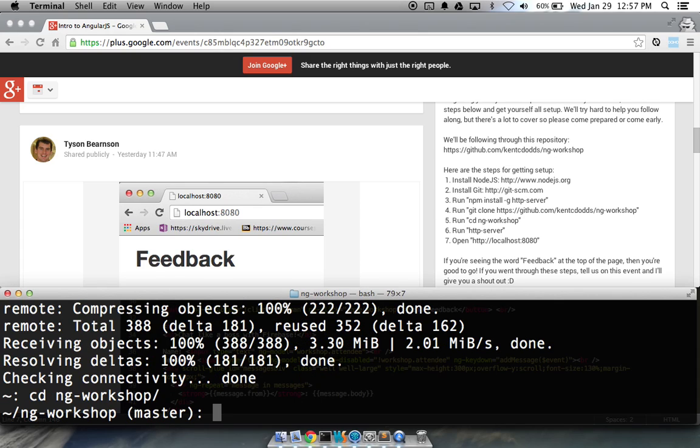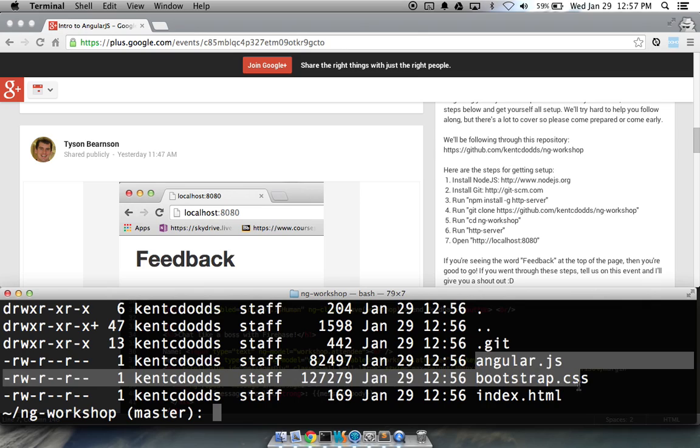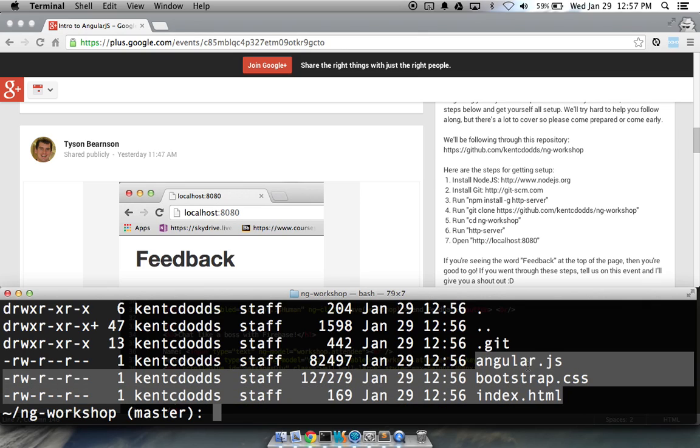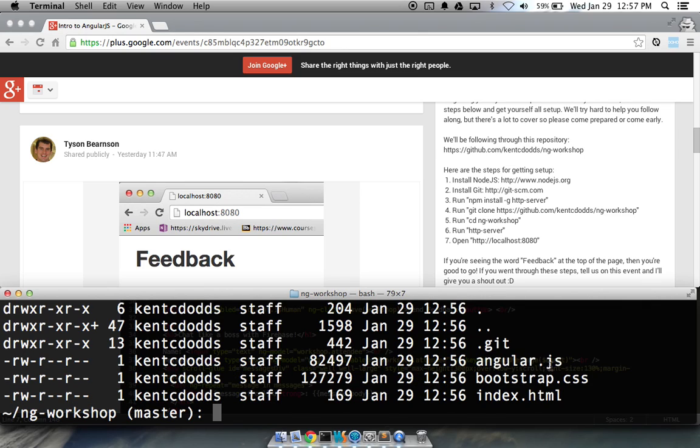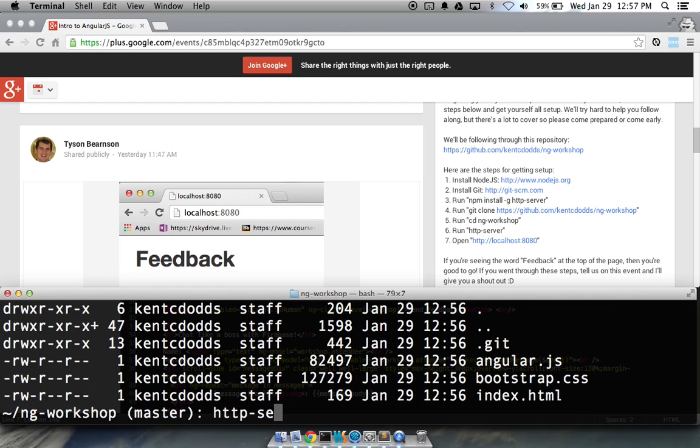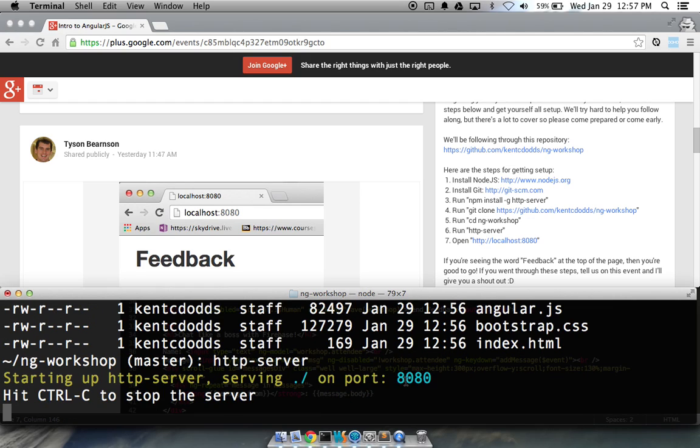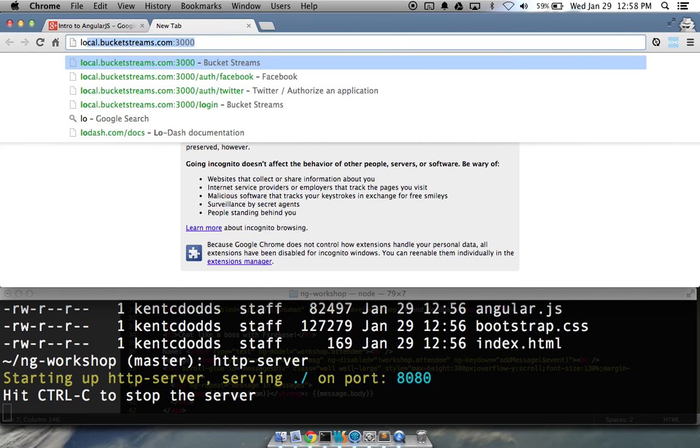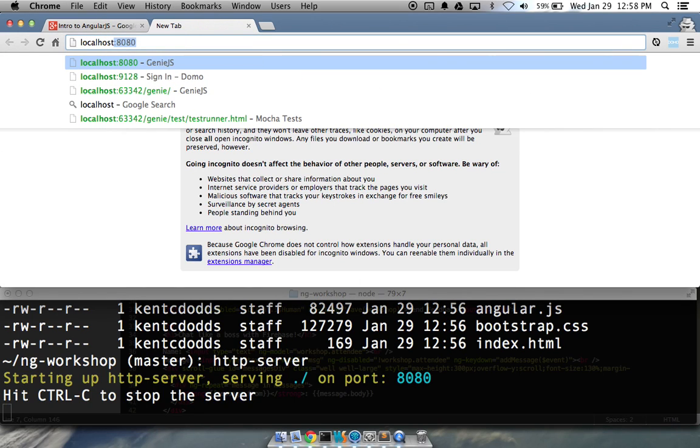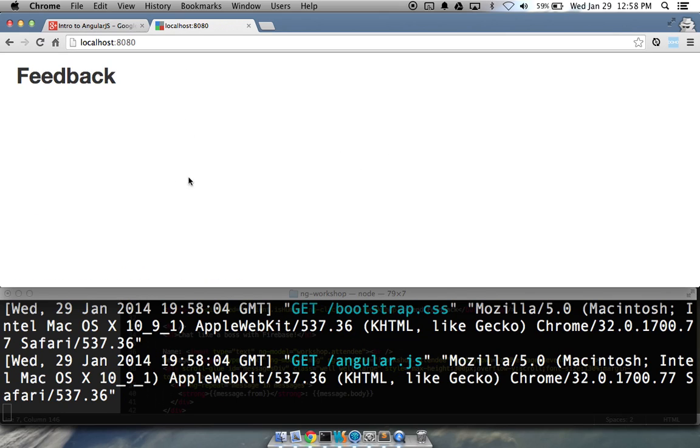If we look at the contents here, we've got a .git that's for our git stuff, but there are three files in here that we actually really care about. AngularJS, Bootstrap, just for the fun of it, and index.html. So, now what we need to do is run http server. If you're going the Node route, this is what you'll do, http-server. And that will spin up a server running on port 8080 on your localhost. If we go to localhost 8080, then you should have just this feedback up here at the top.